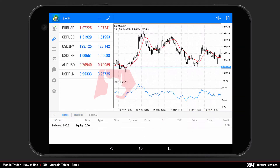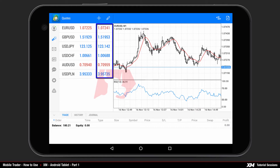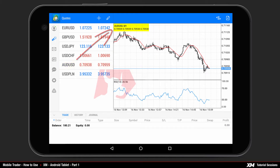Under the first tab, Quotes, you can see the list of active currencies. The left side column represents the bid price, while the column on the right represents the ask price. By clicking any instrument name once, for example AUD-USD, the chart window automatically displays that particular instrument.